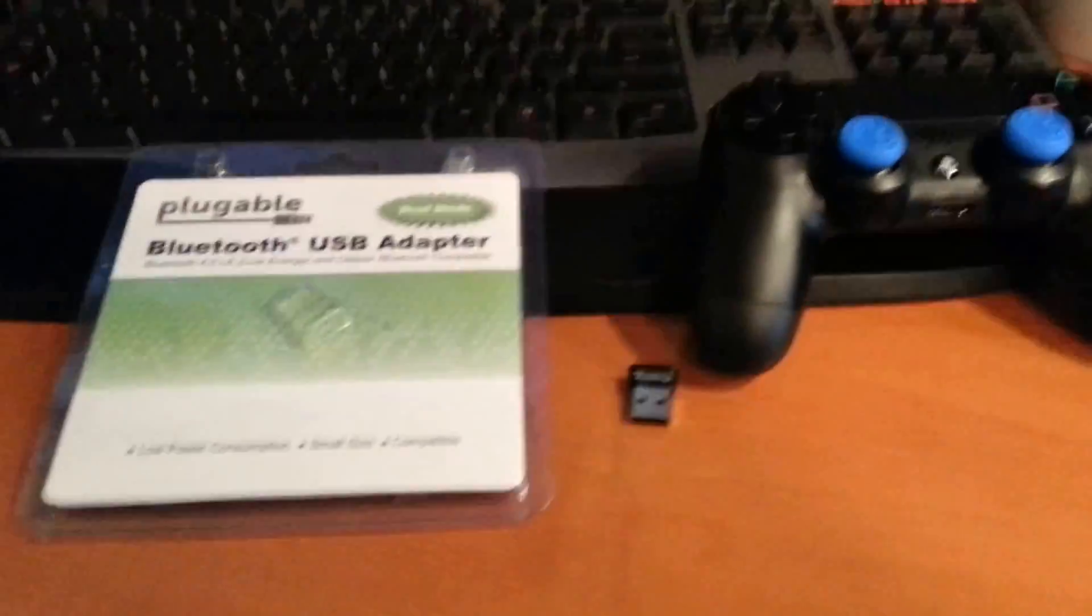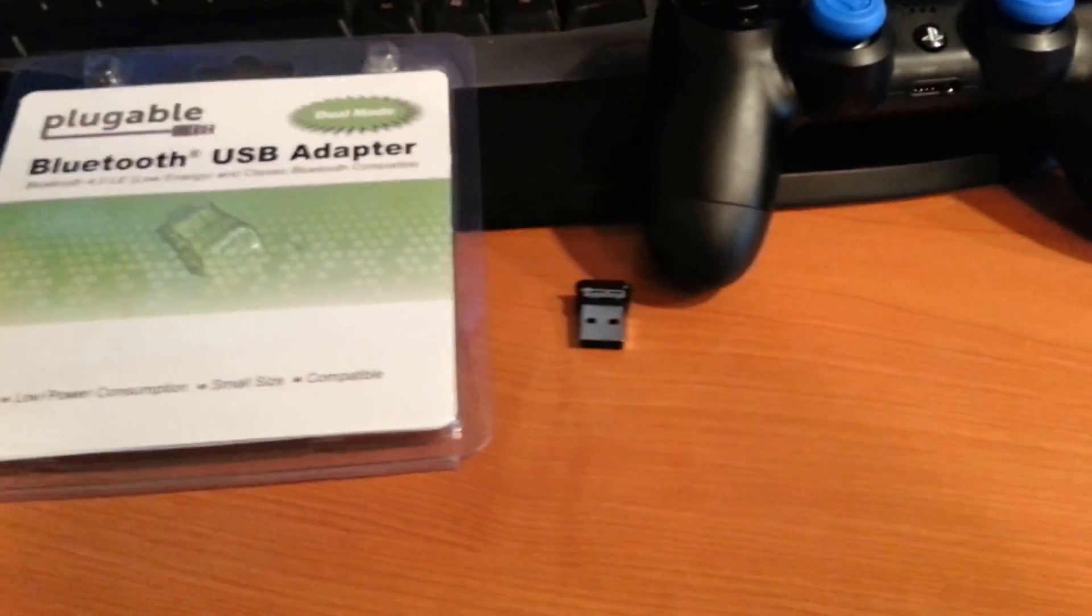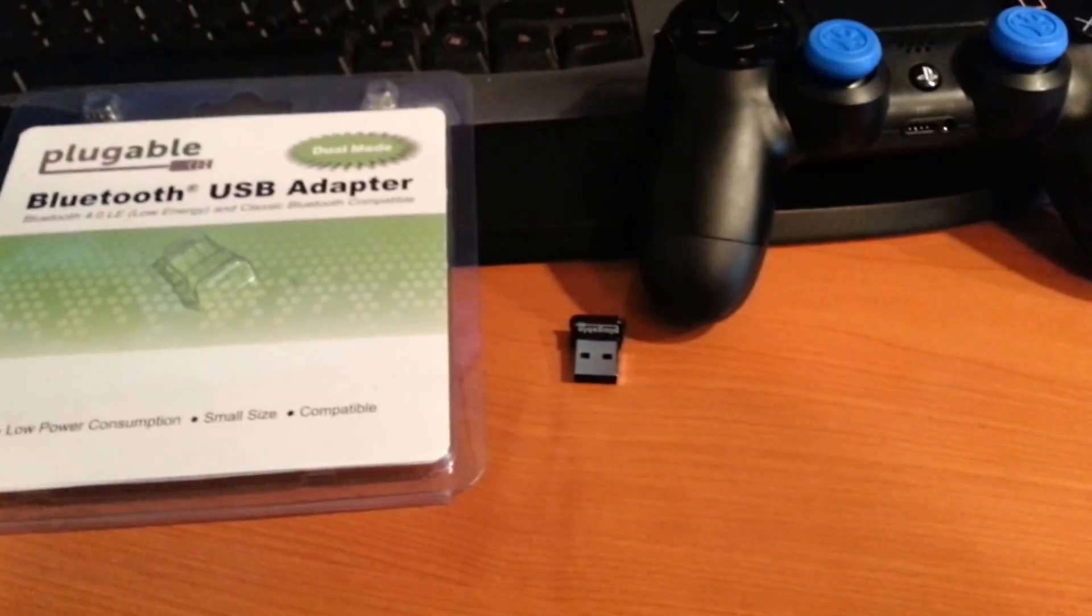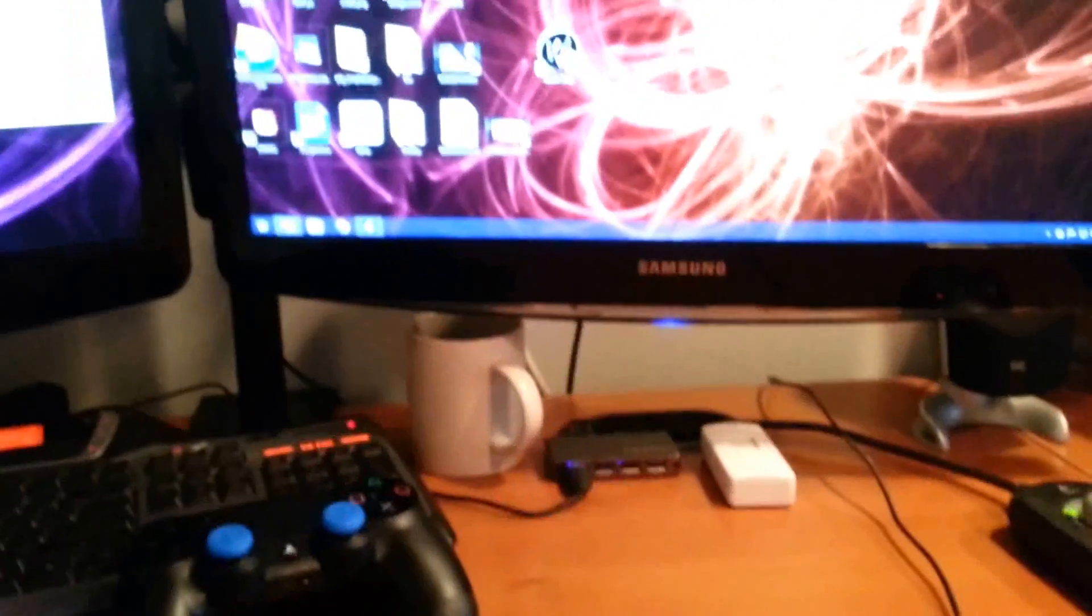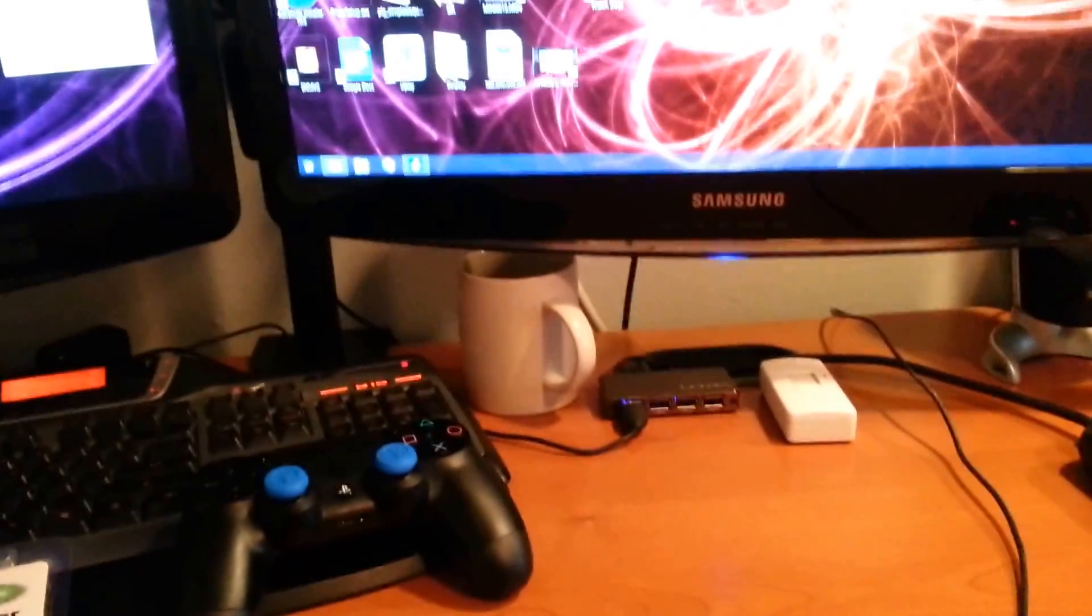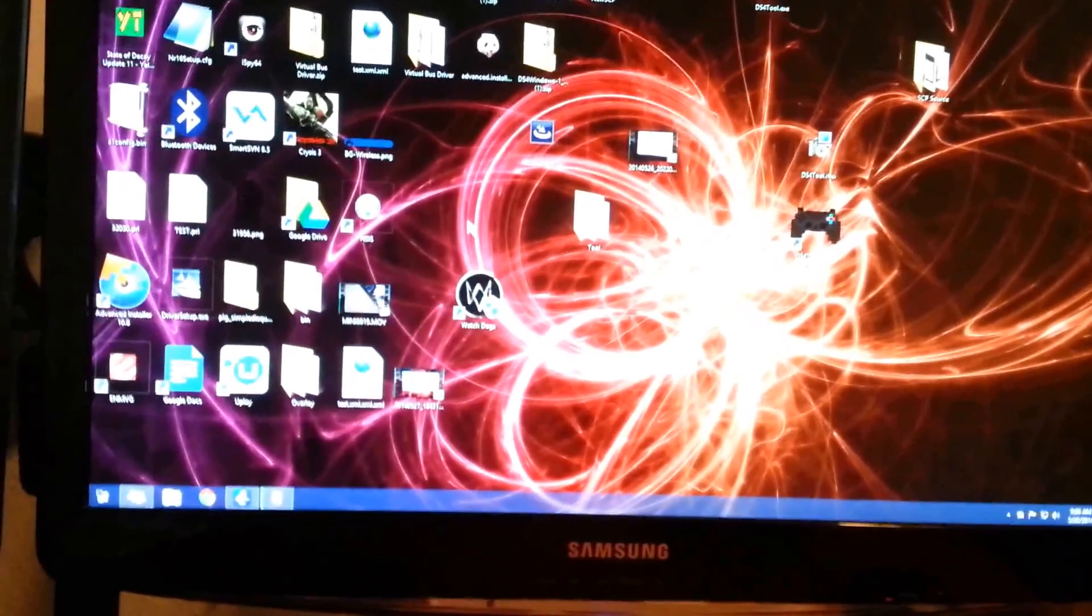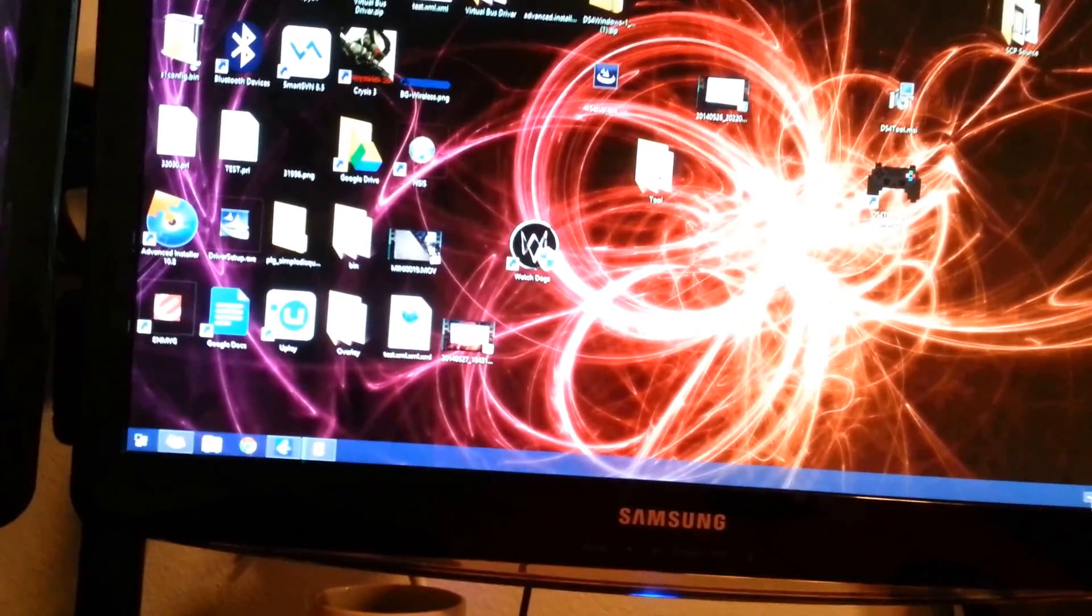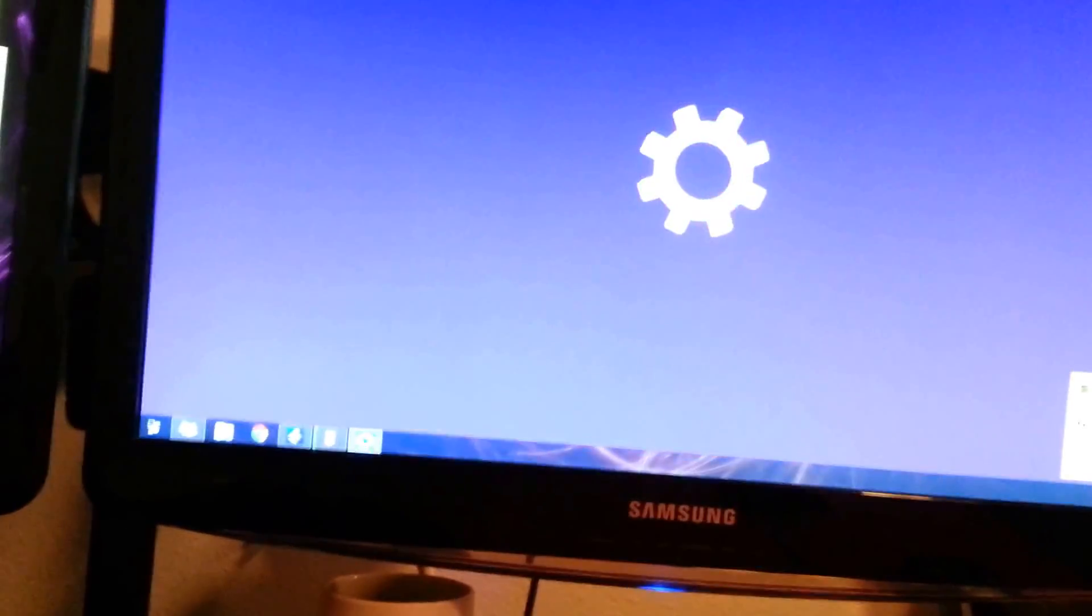So the first thing we're going to do is find a Bluetooth dongle. I got this one off of Amazon for like $15. It doesn't really matter what you get as long as it supports the Windows Bluetooth stack. So we're going to go ahead and pop that in. Alright, looks like that installed pretty quick.